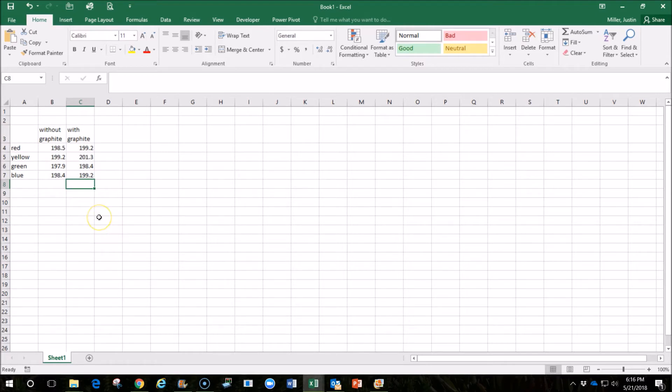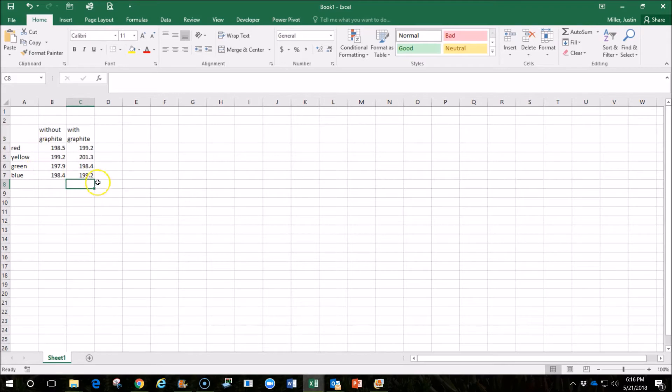But I want to show you how to make this just a little bit better and be able to show you how you can communicate this information with other people and present it. So, once we have this data,